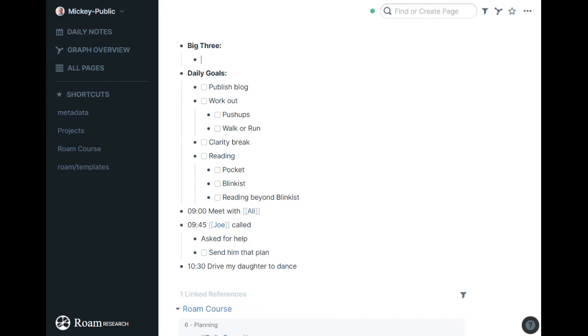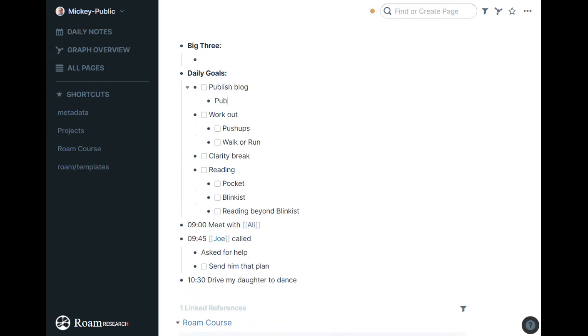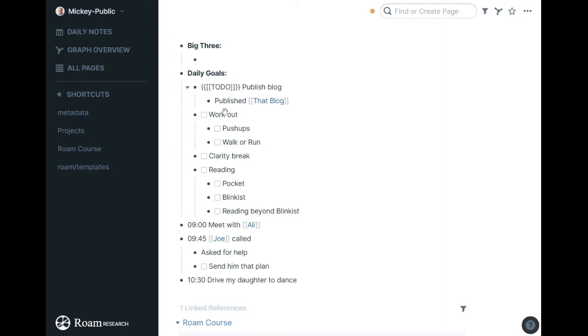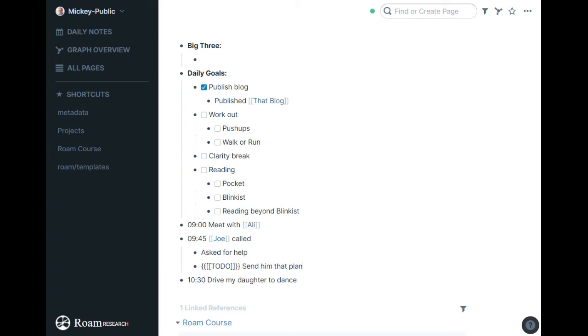I try to publish a blog every day, so if I do, I'll usually say publish that blog and link over to the blog. I usually have a working copy in here. I can check that off if it works. I almost never, I think like twice I've checked all these off in a day, but that's my goal every day.